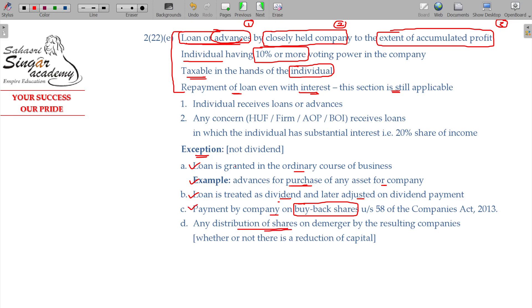In case of distribution of shares in a demerger by the resulting companies, or if there is a reduction of capital — this is not deemed dividend. Demerger case, buyback of shares — in these cases it is not applicable.